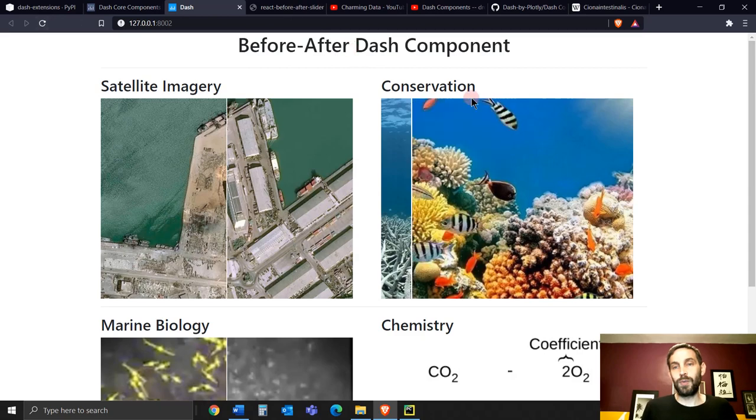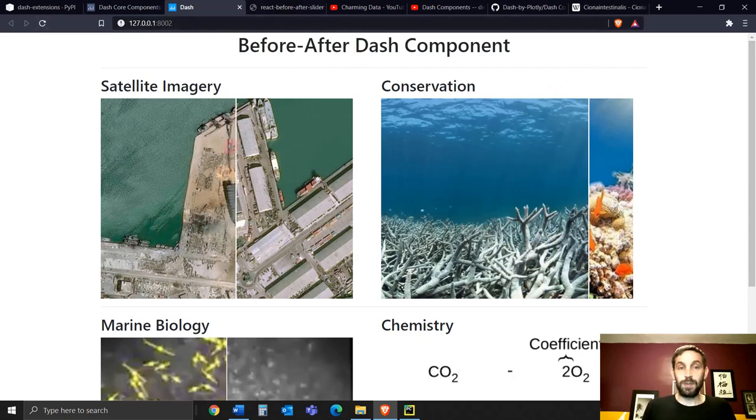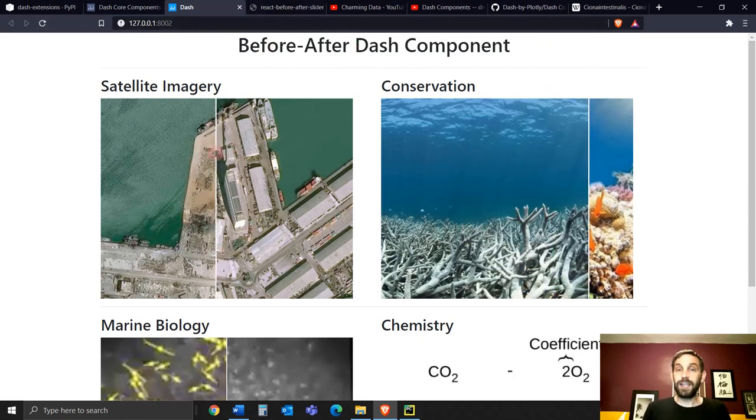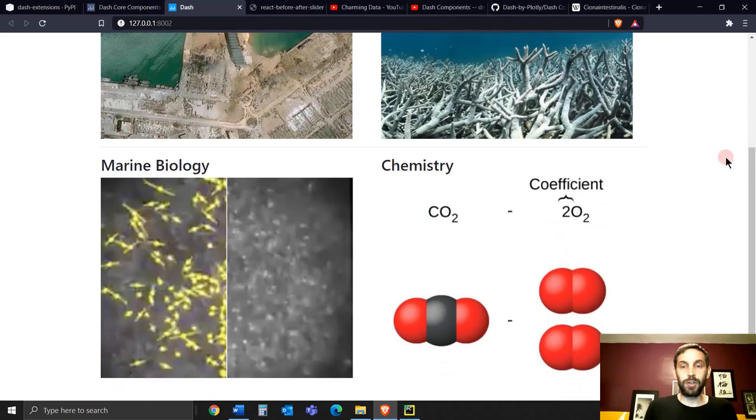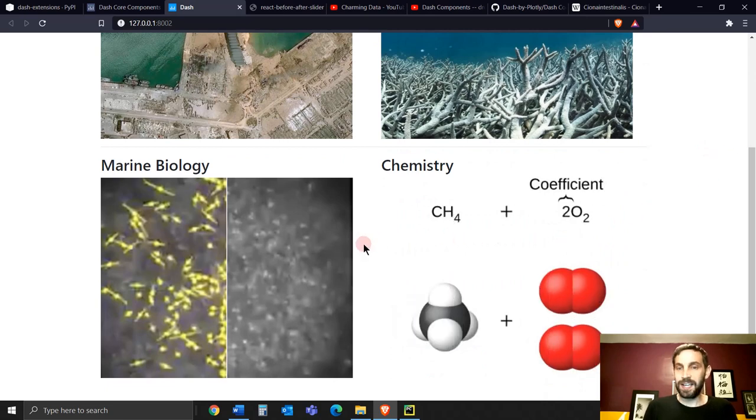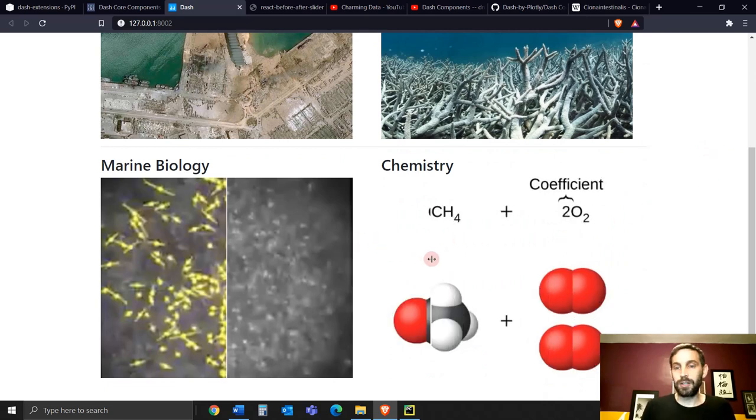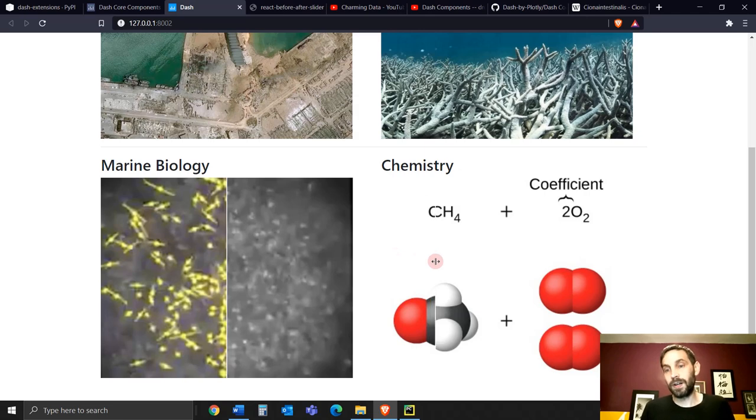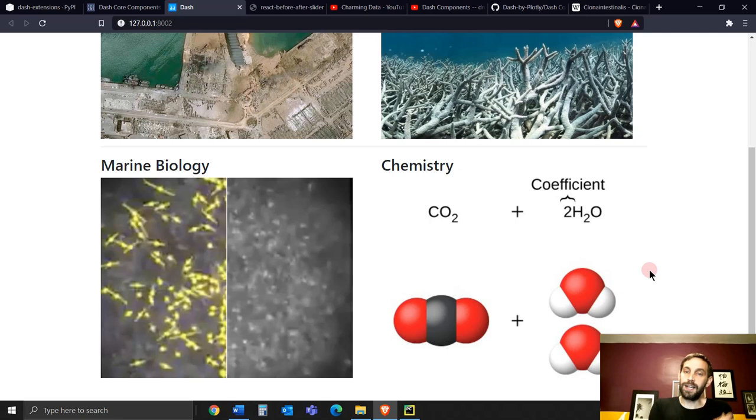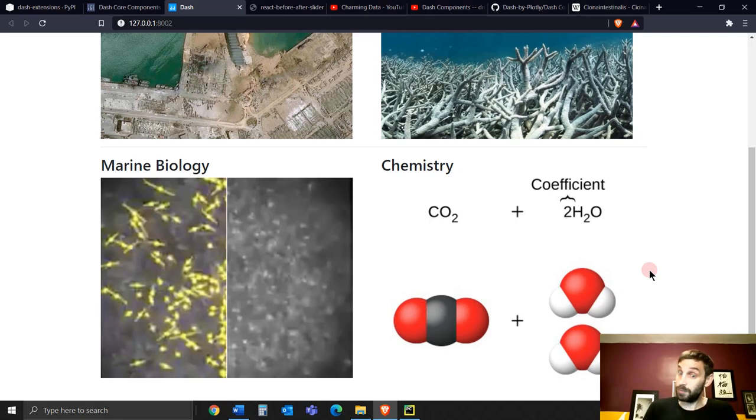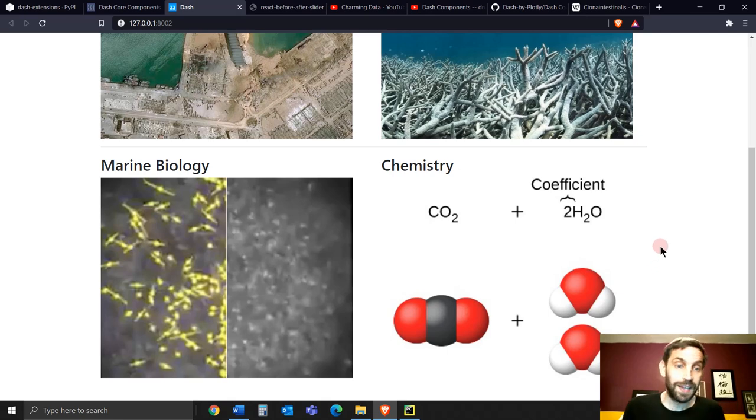You can do it however you want. If you do satellite imagery or you're in the conservation field or you're in chemistry, I kind of like how you put methane and two molecules of oxygen. Actually, if you mix them together, it creates carbon dioxide and two molecules of water. So that's pretty cool. I learned that for this app.